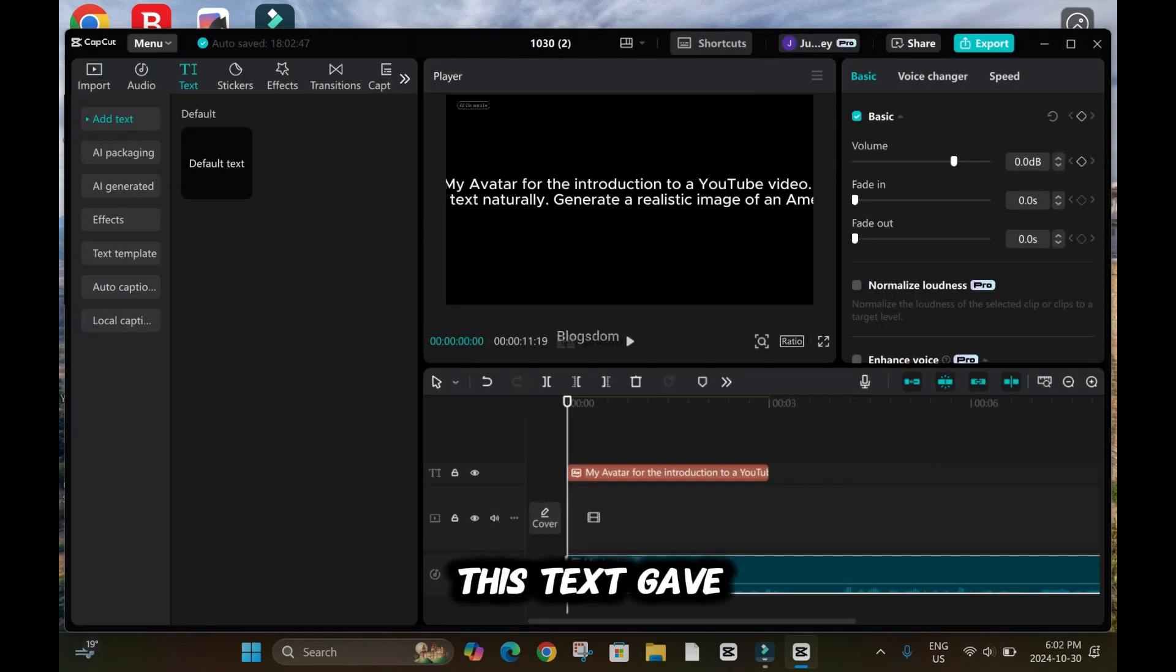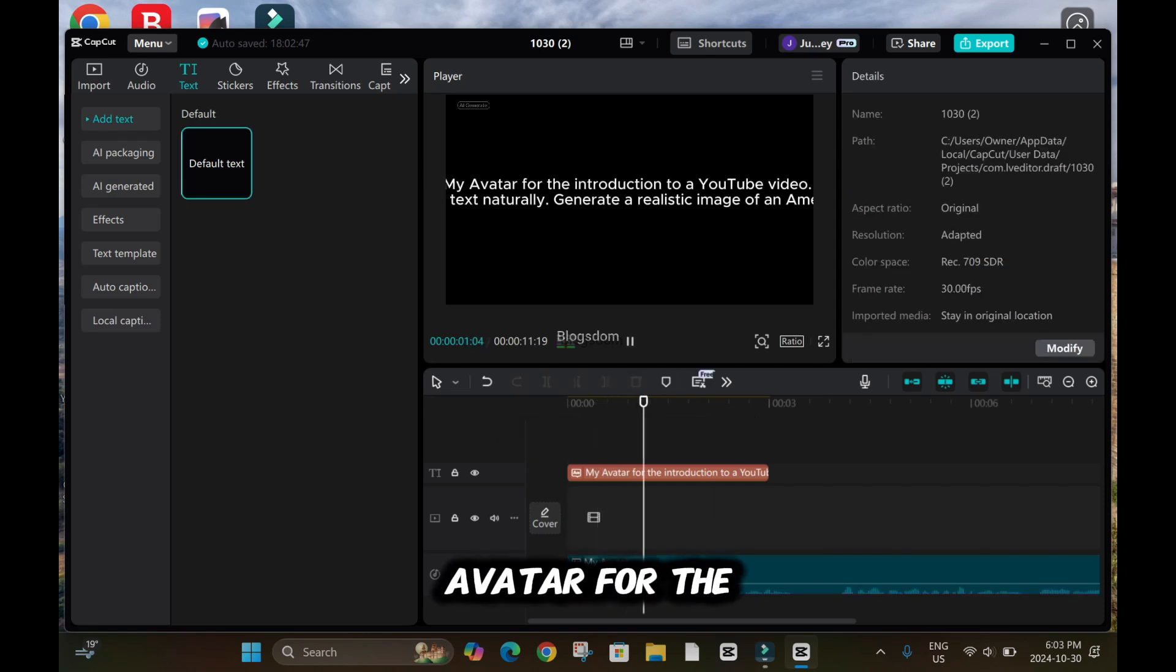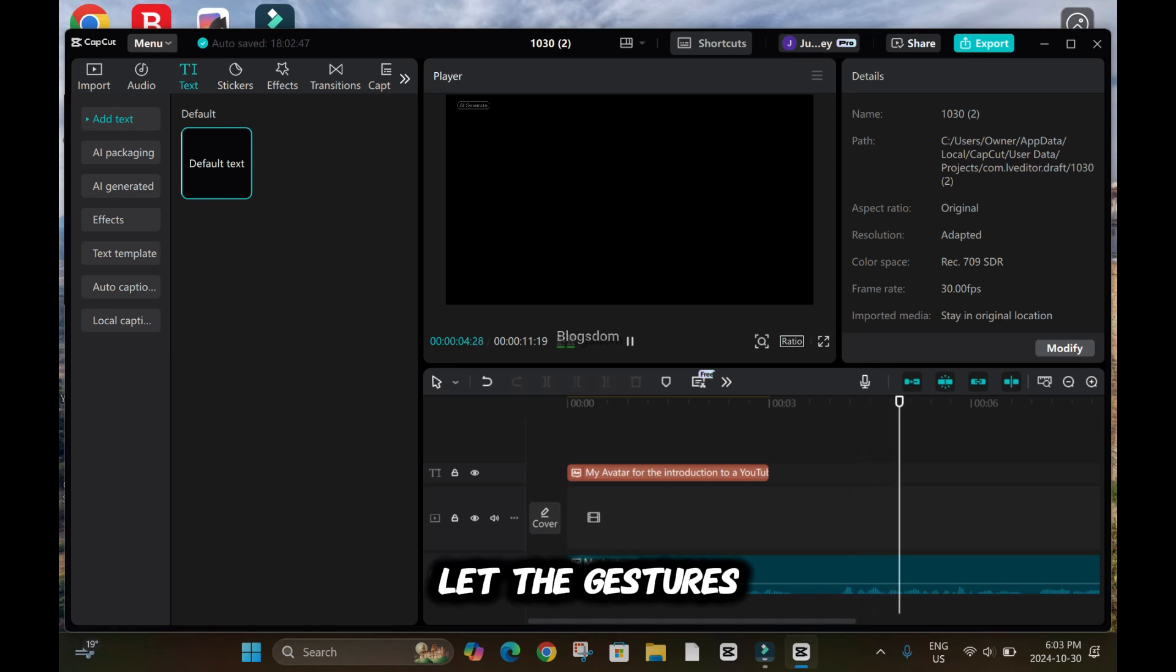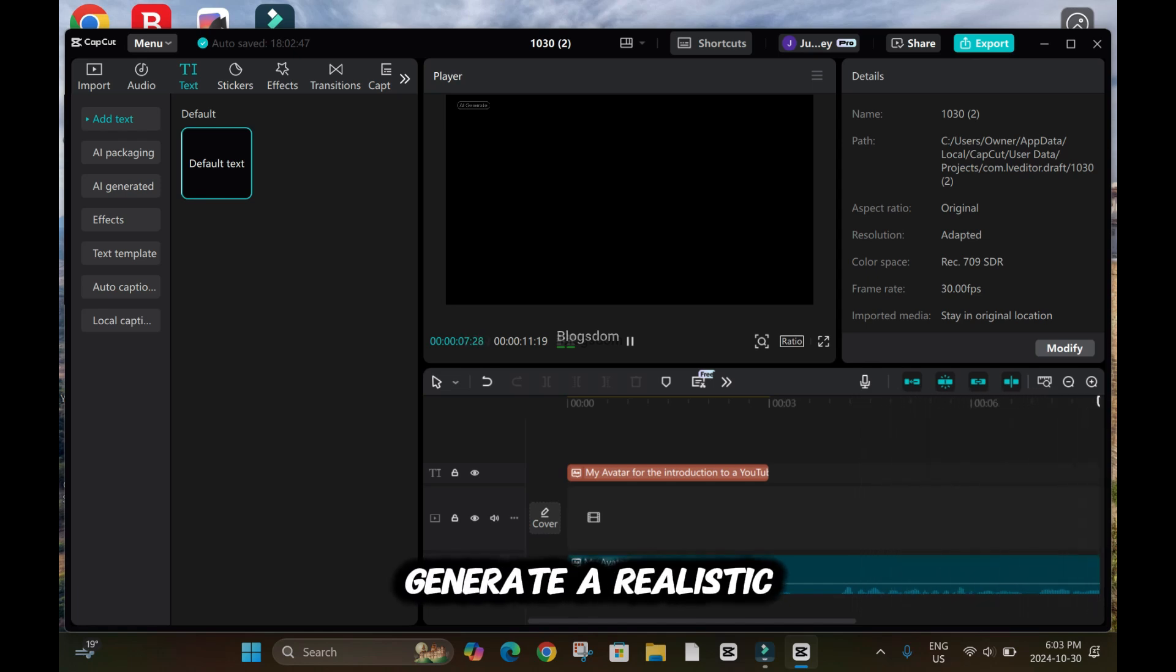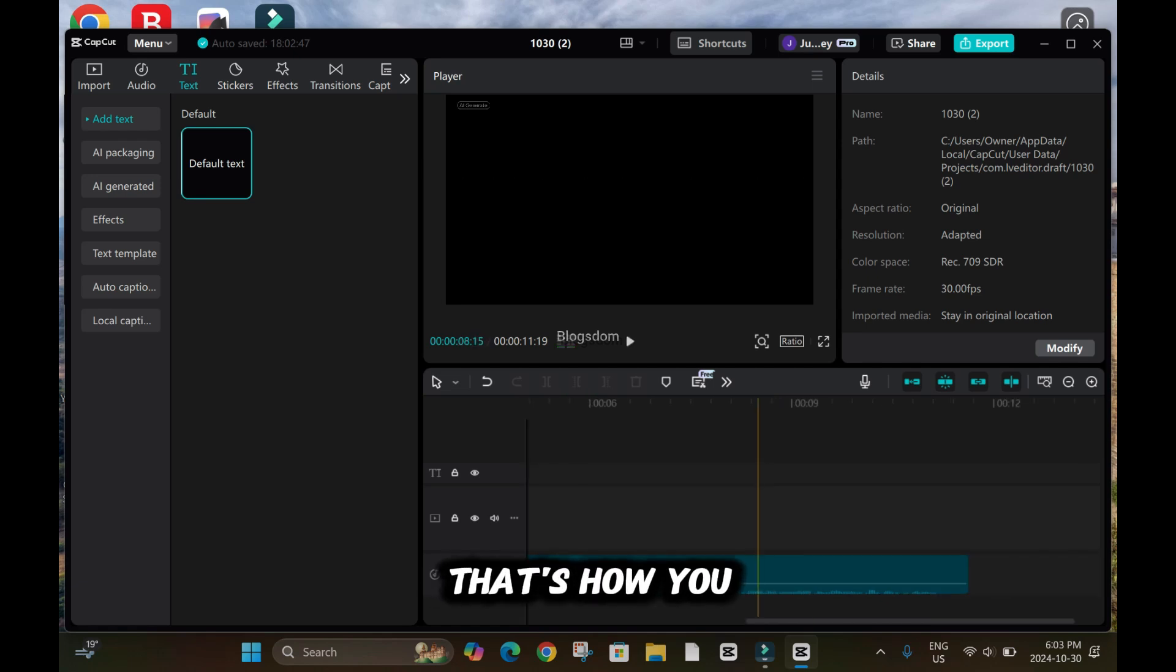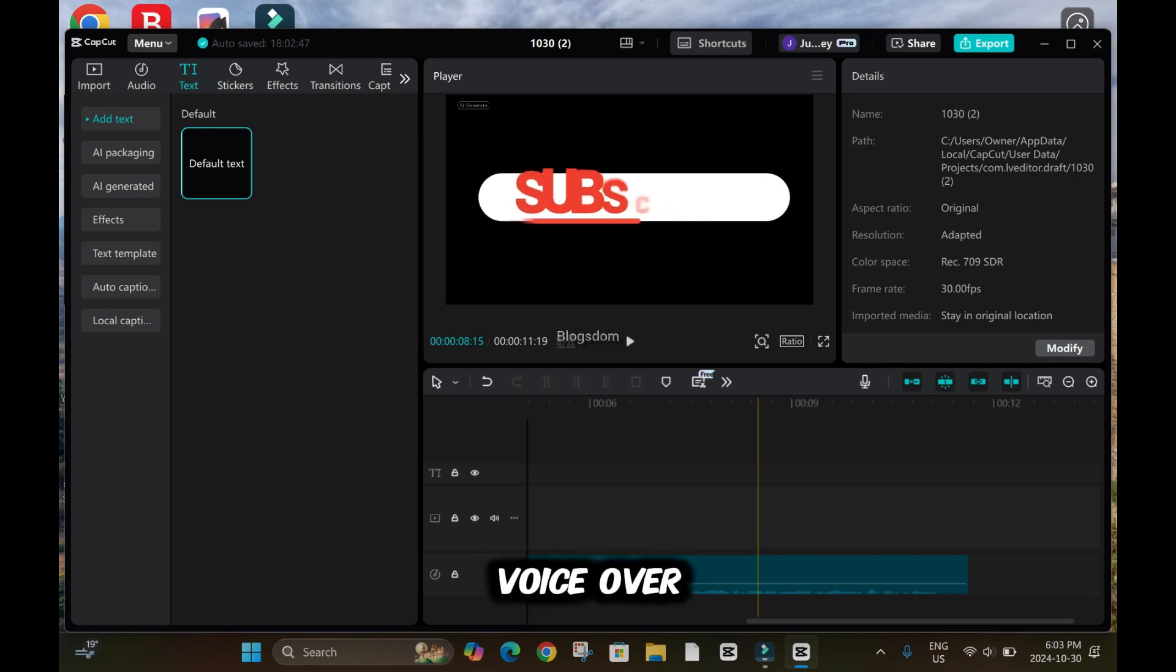This text gave me 11 seconds. So let me play it. My avatar for the introduction to a YouTube video. Let the gestures match with the text naturally. Generate a realistic image of an American male in a podcast studio. That's how you clone your voice and use text to create a voiceover. I hope you like it.